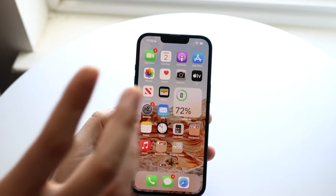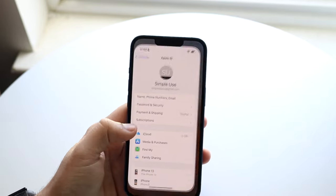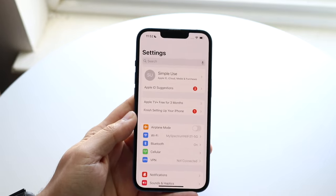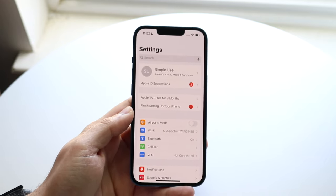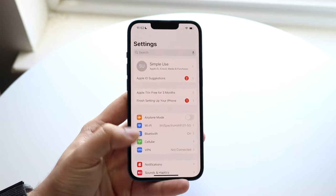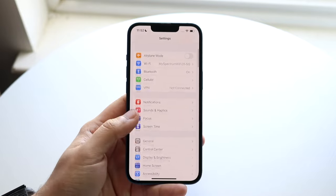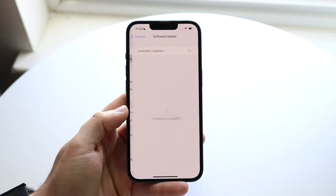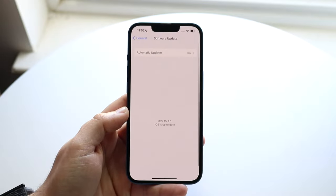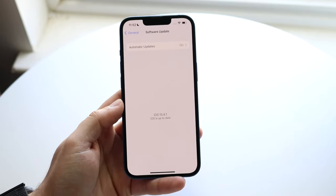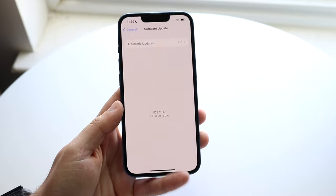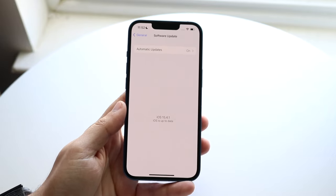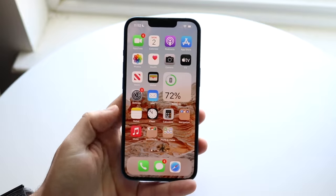Now, if everything looks good, another thing I'd recommend is updating your iPhone. A simple update can fix the issue, and this is very common. Go to Settings, click General, then Software Update, and update your iPhone to the most recent version of iOS. If your iPhone is super outdated, updating it can possibly fix the issue.